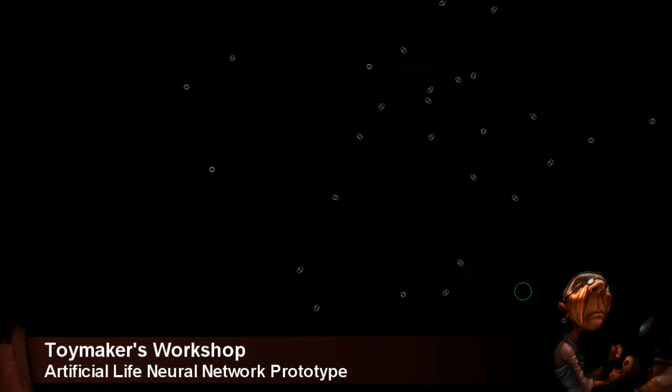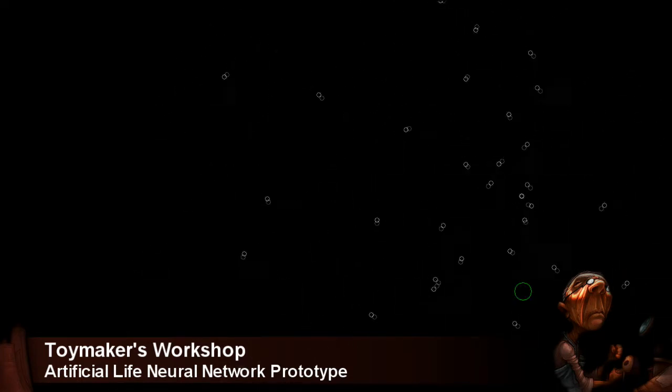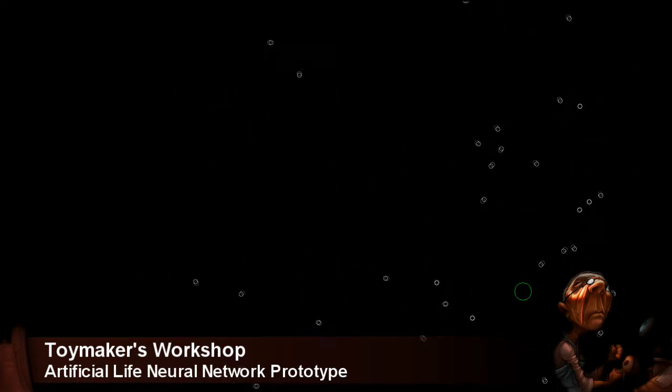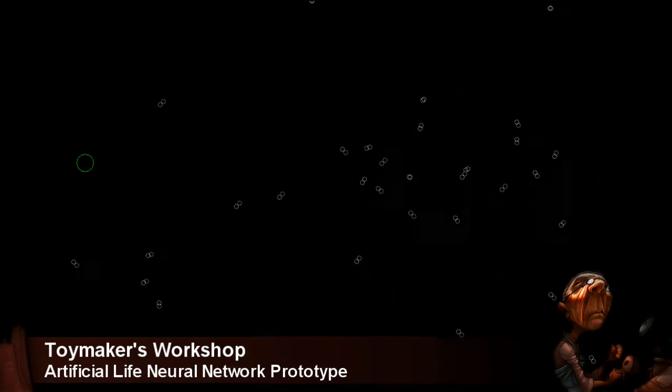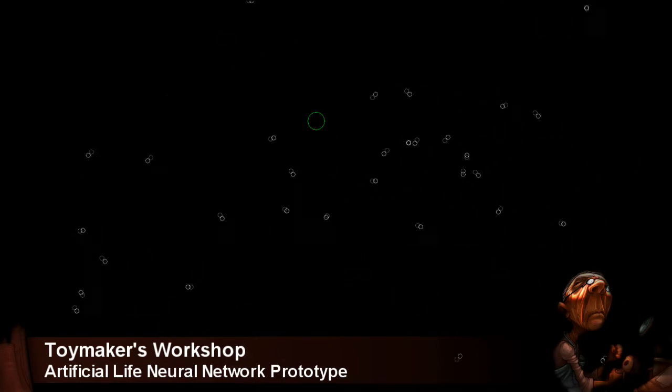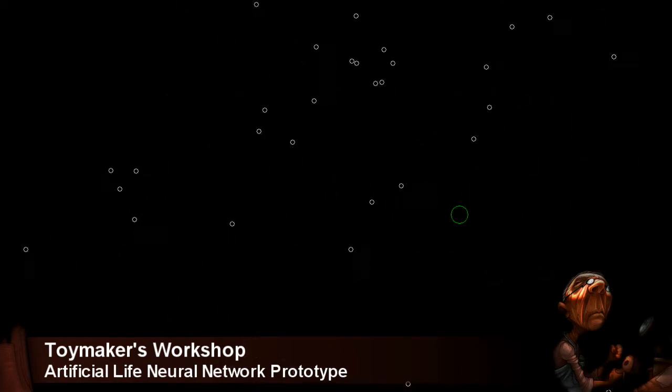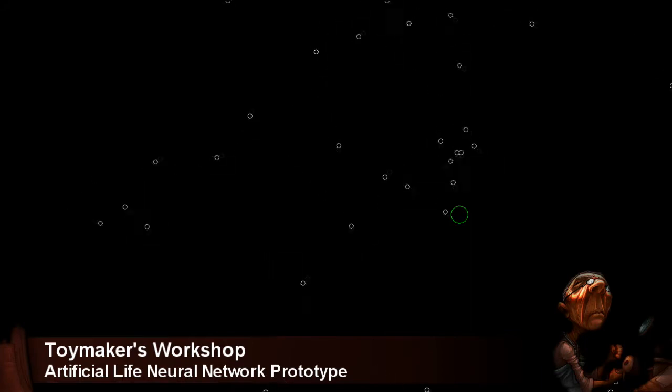Each sense stimulates a set of four neurons. When a neuron has been stimulated enough, it fires, passing an impulse down all of its synaptic connections.